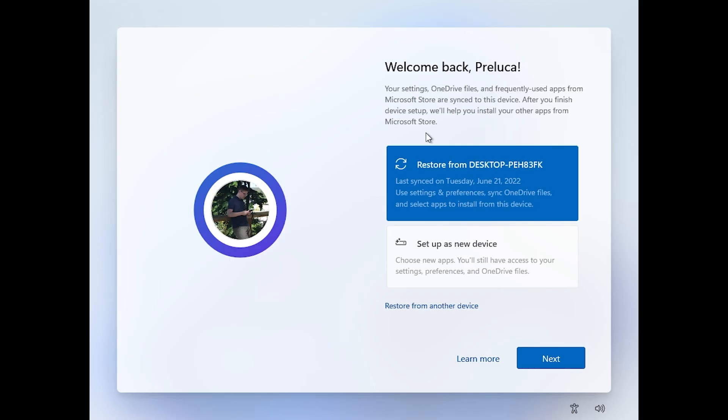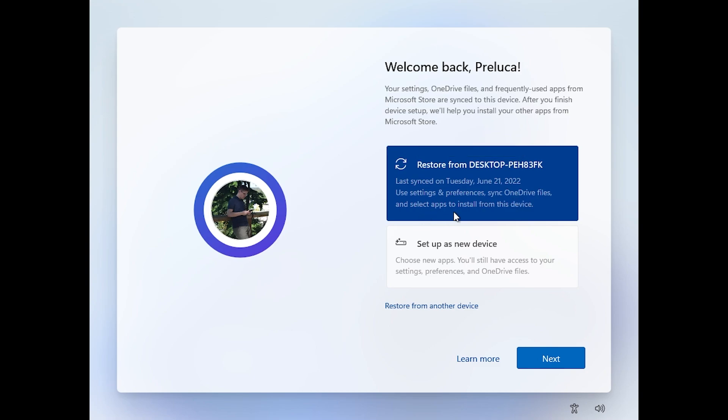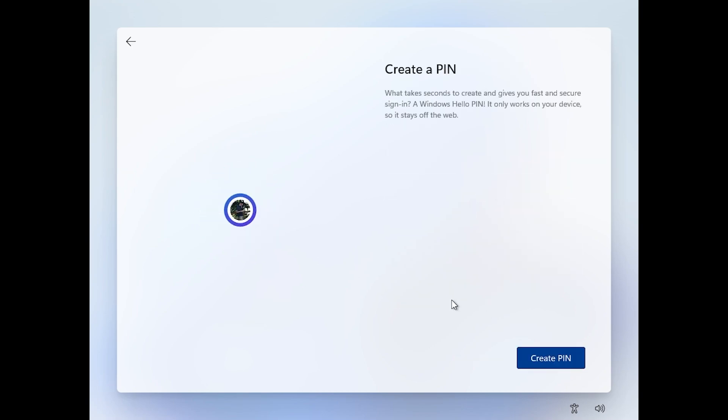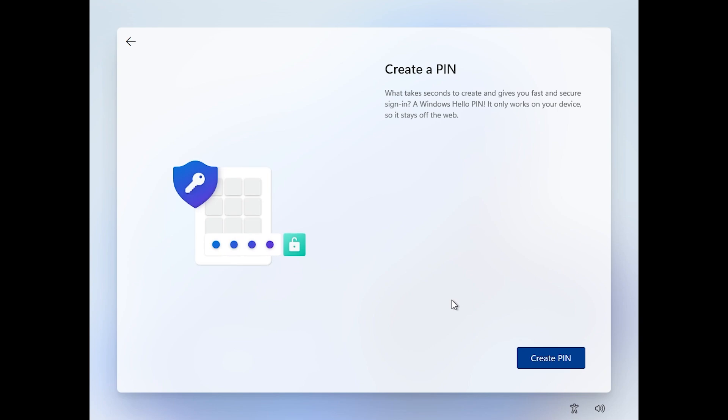As you can see, once you log in with your Microsoft account you have the option to sync settings, preferences, OneDrive files, and also apps to install from the previous device. But of course I'm just going to click on setup as new device and then click on next. The restore thing is pretty useful because it will help you a lot when you want to fastly set up Windows 11.